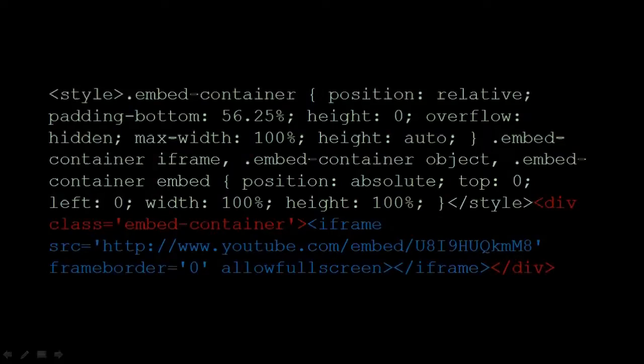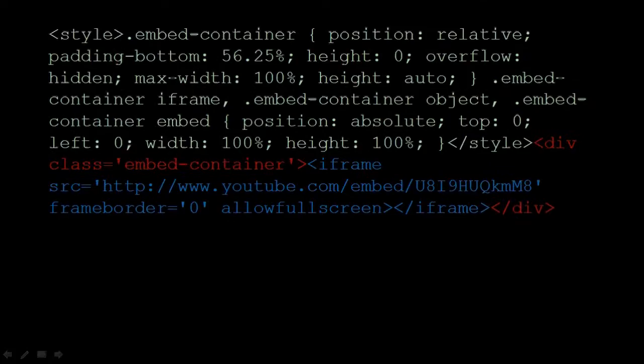So one way to fix this is to wrap the iframe embed code with CSS styling. CSS stands for cascading style sheets. I'm not going to get too technical about this, but this is what the code looks like.